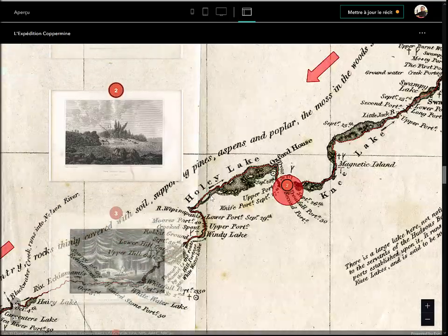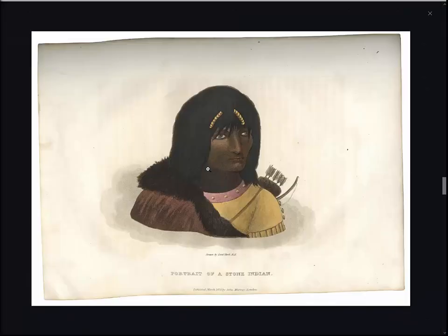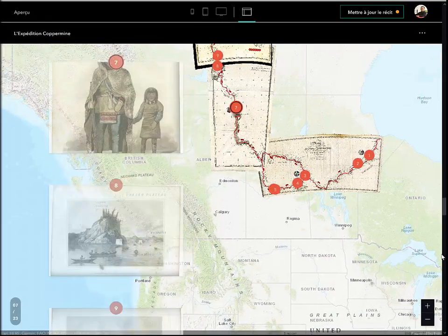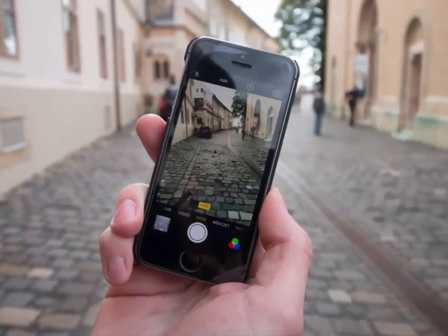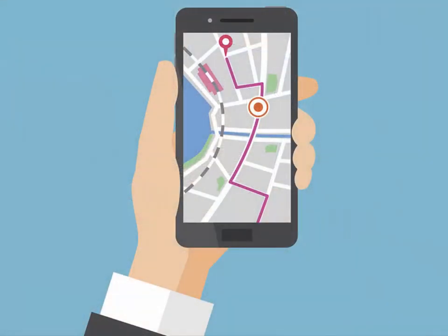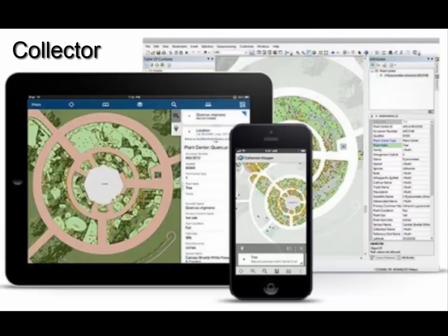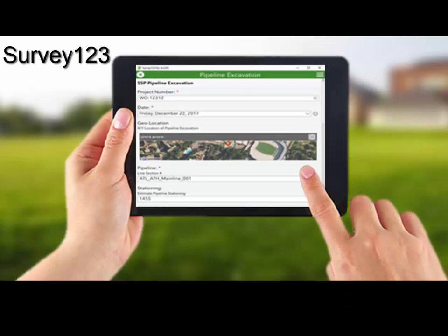Le résultat final permettra au lecteur de suivre votre histoire en parcourant chacune des images. Pour terminer, n'oubliez pas d'ajouter vos crédits à la fin de votre récit. Pour l'acquisition de vos données sur le terrain, il existe plusieurs applications mobiles gratuites qui permettent de le faire. Chez Esri, les deux principales applications sont Collector et Survey123. Collector est orienté carte, c'est-à-dire qu'une carte s'ouvre, vous entrez une position, et les données descriptives qui s'y rattachent. Survey123 est orienté formulaire, c'est-à-dire qu'un formulaire s'ouvre pour y saisir des données, dont la position.